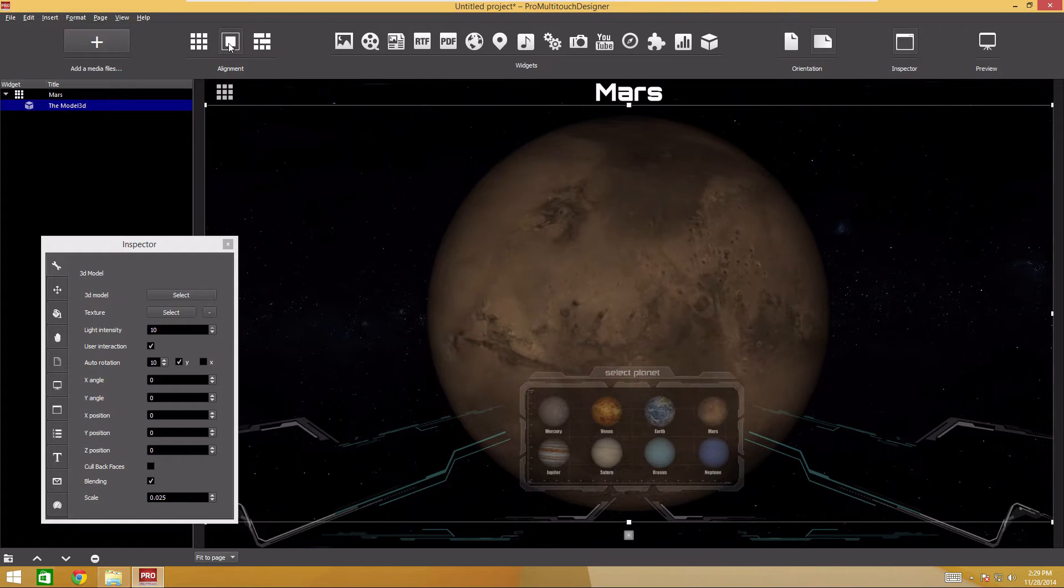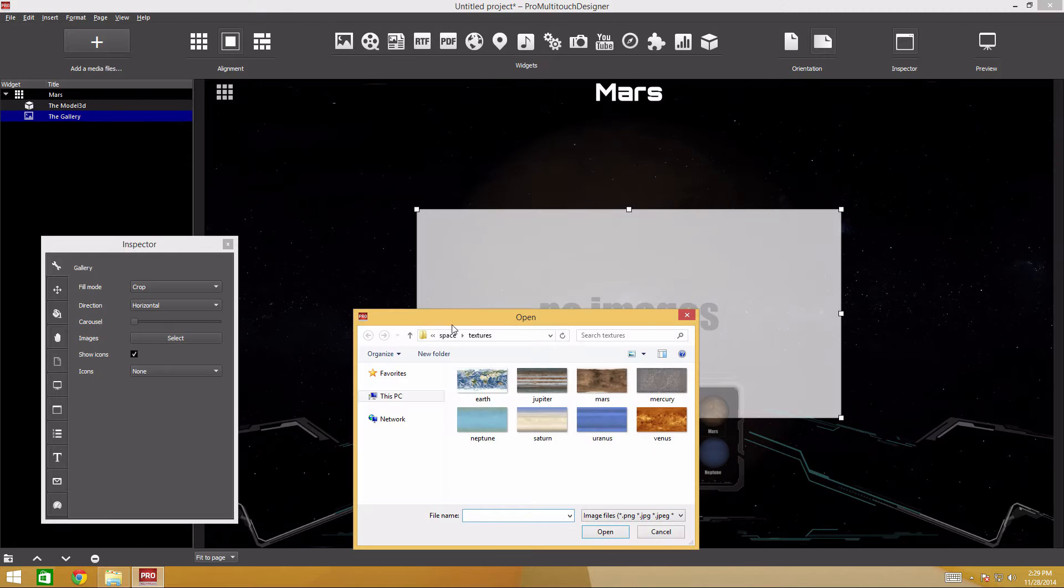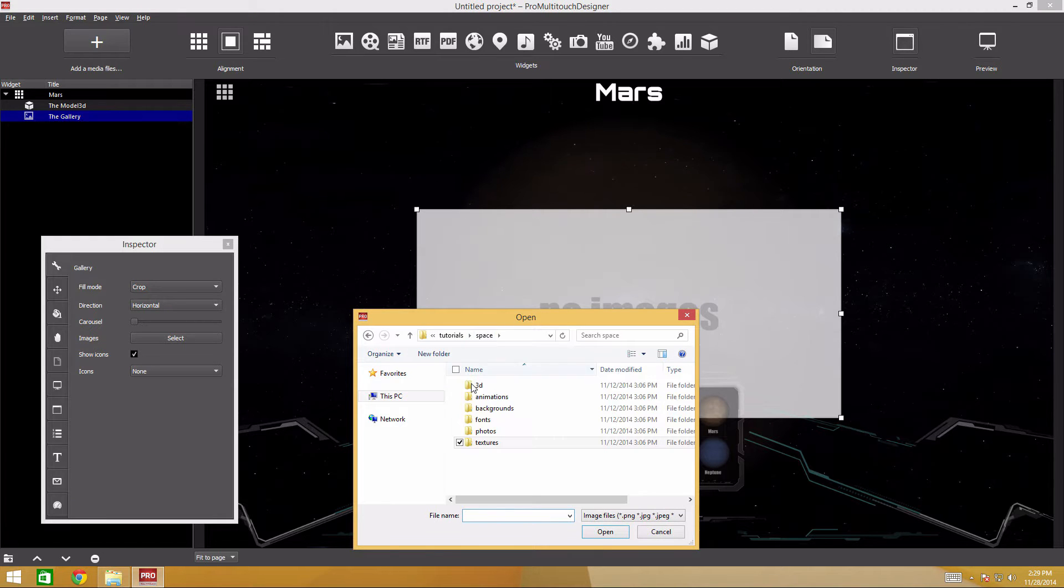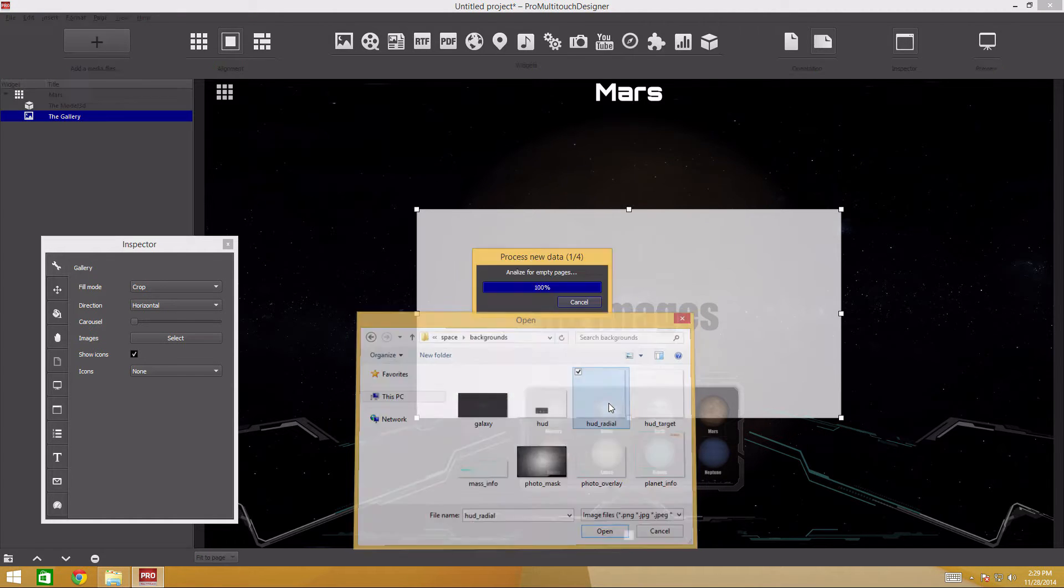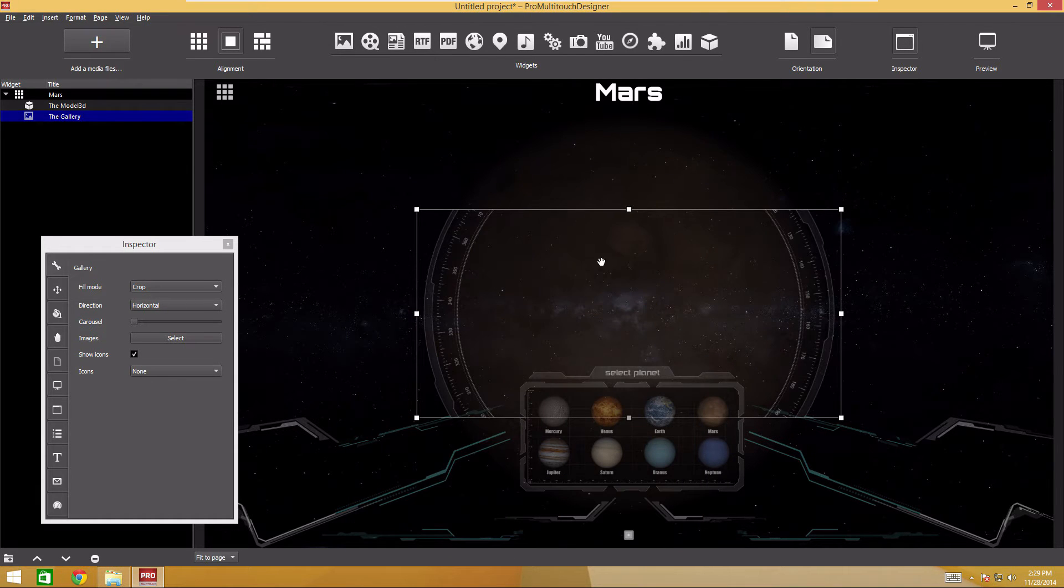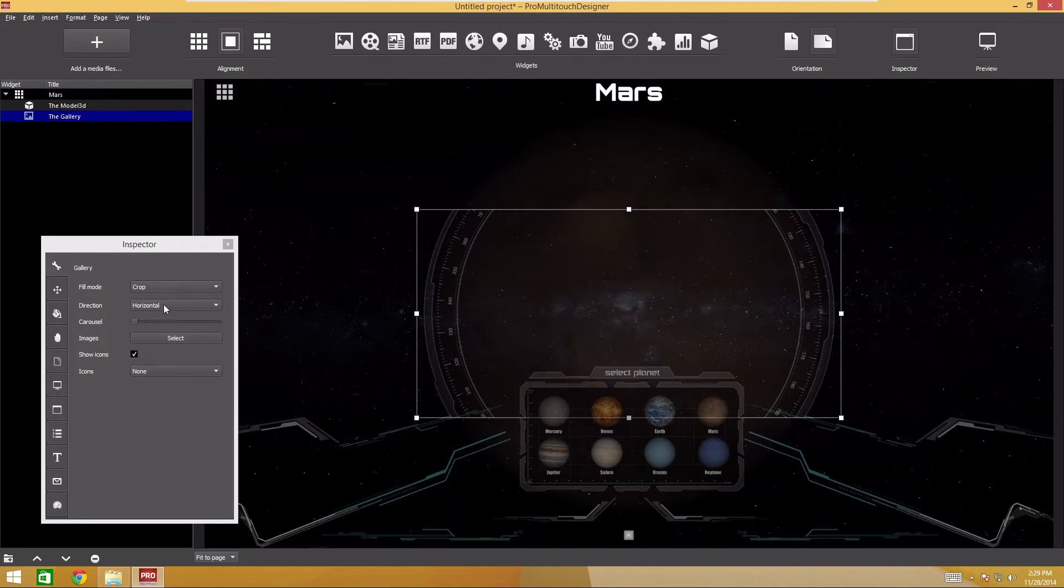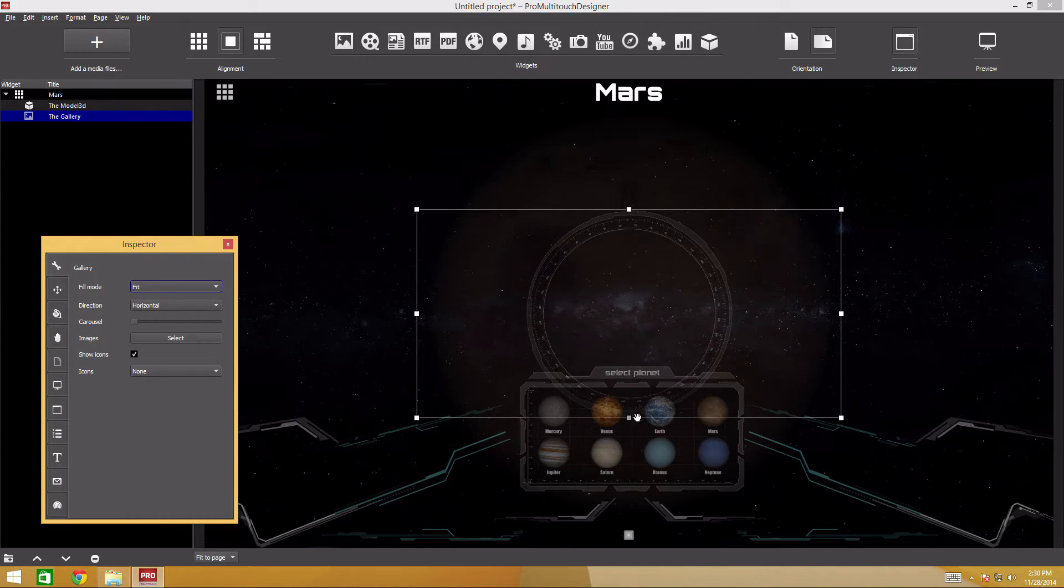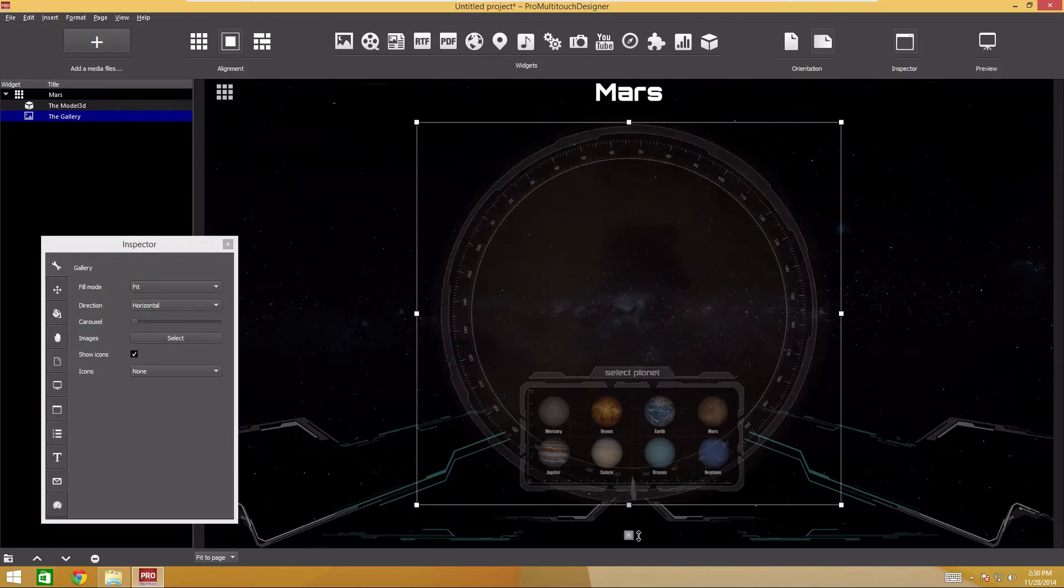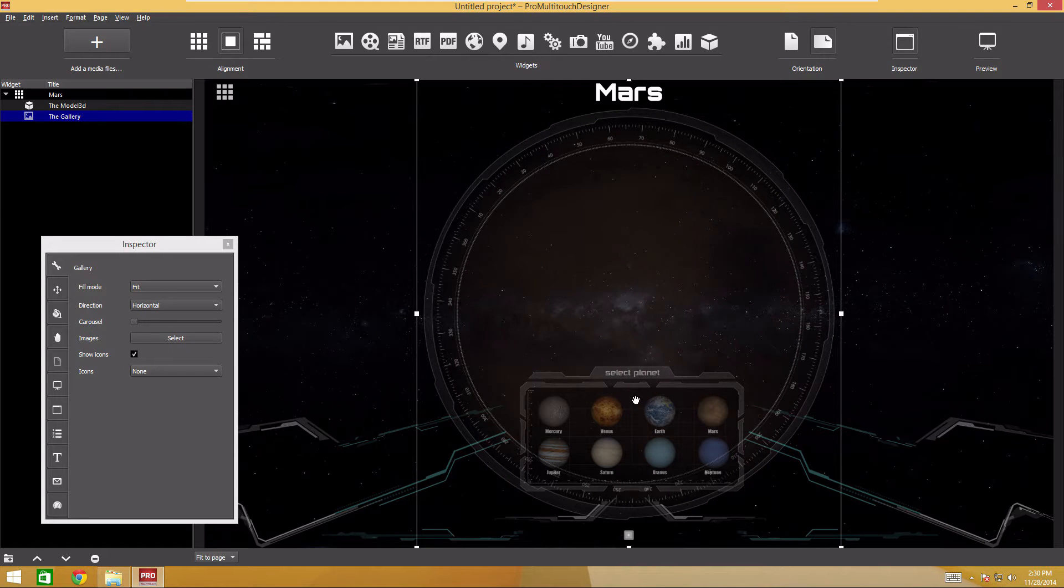In the gallery again, find the HUD radio file in the backgrounds folder. As you can see, the widget has appeared in the center of the screen. Let's configure it. The image is cropped now. Let's fit it in. Now I will scale up the image and try to match it to the size of the planet. Press escape to deselect.